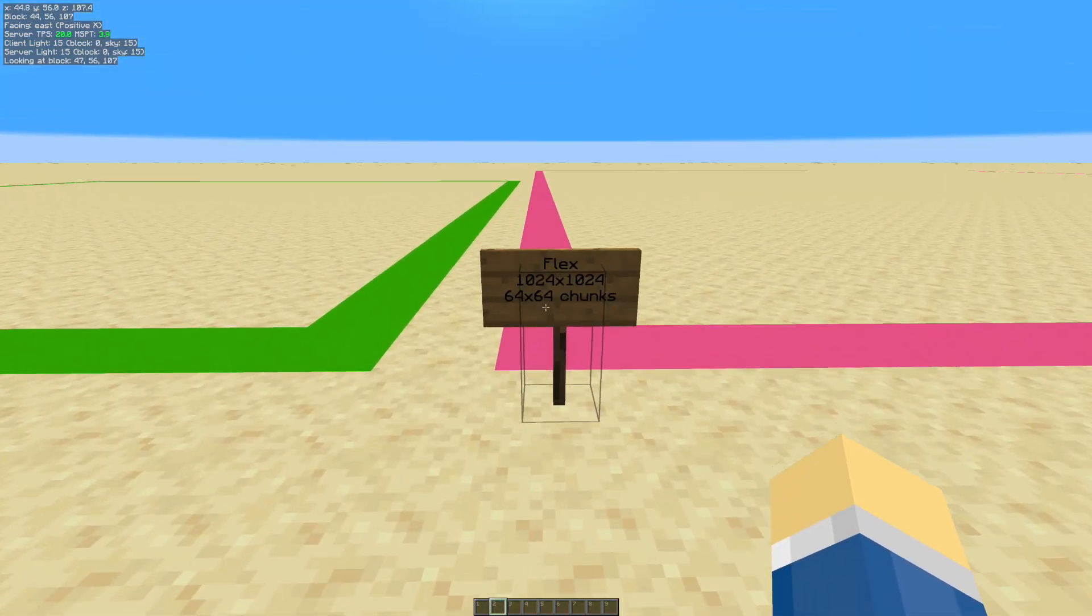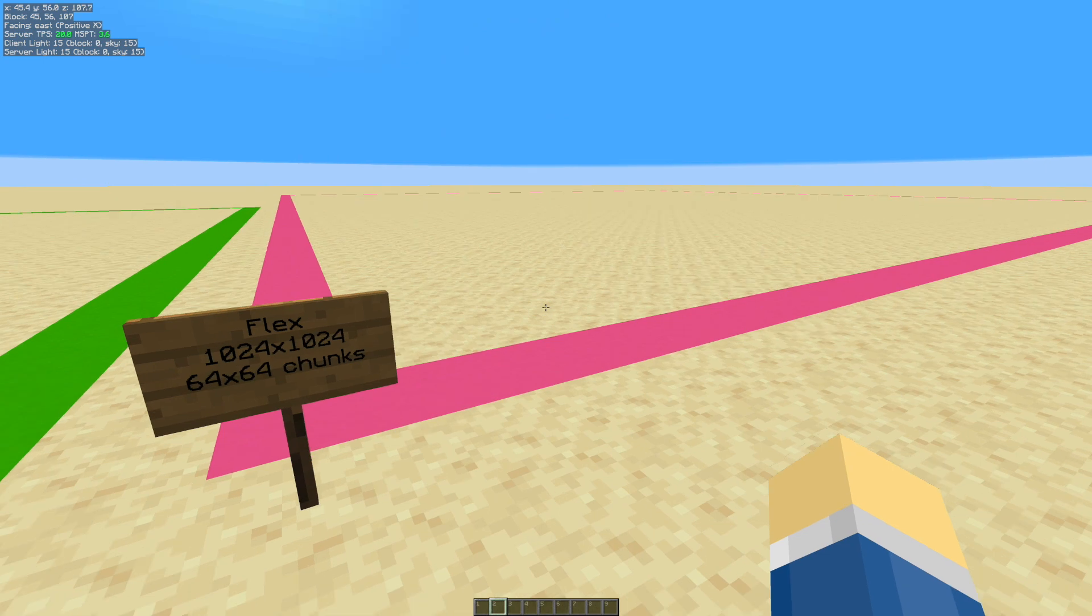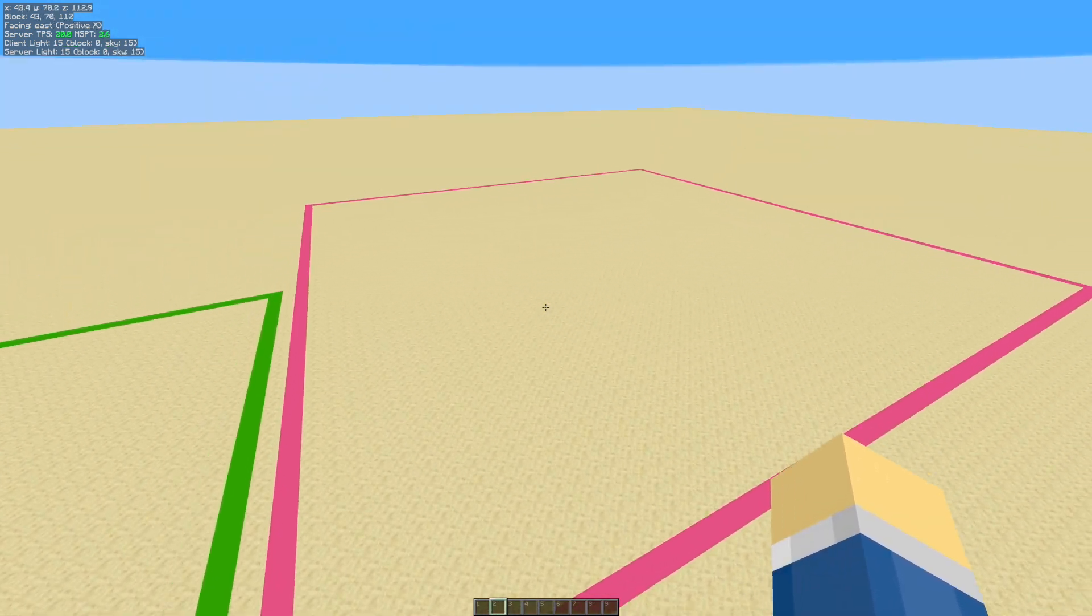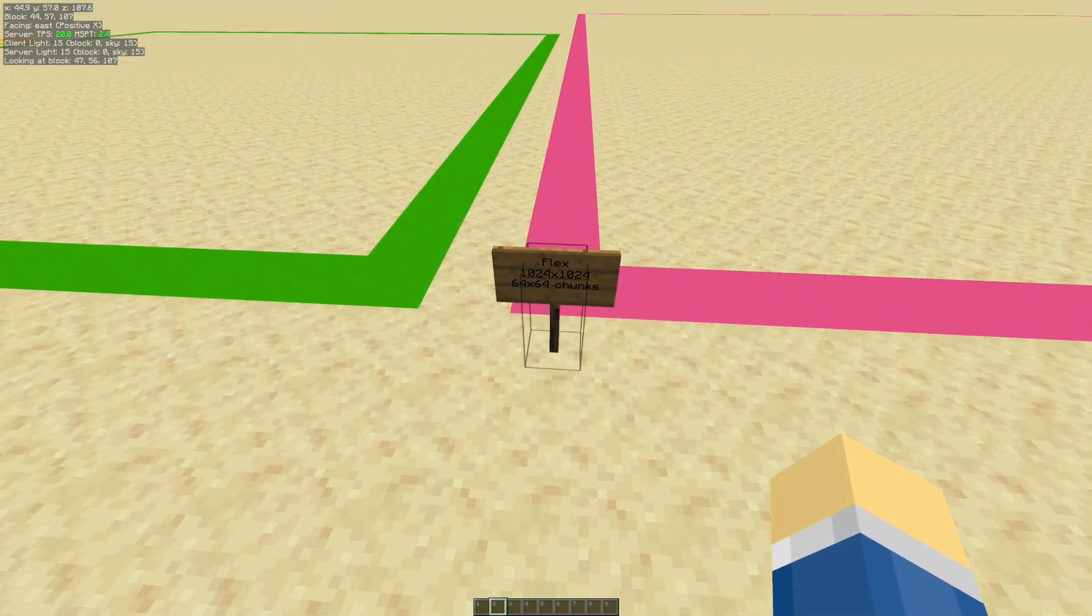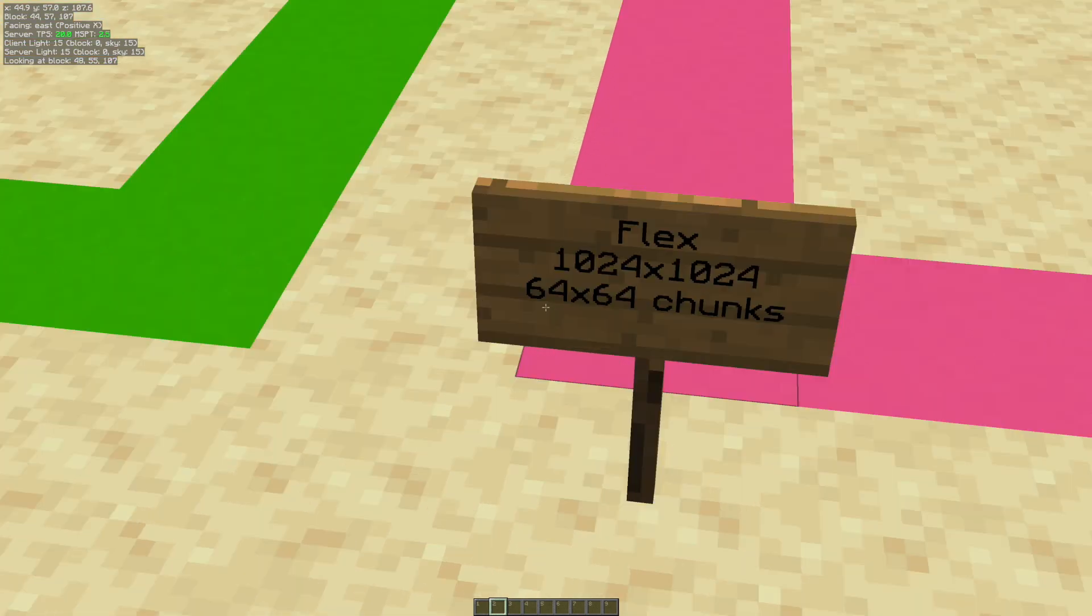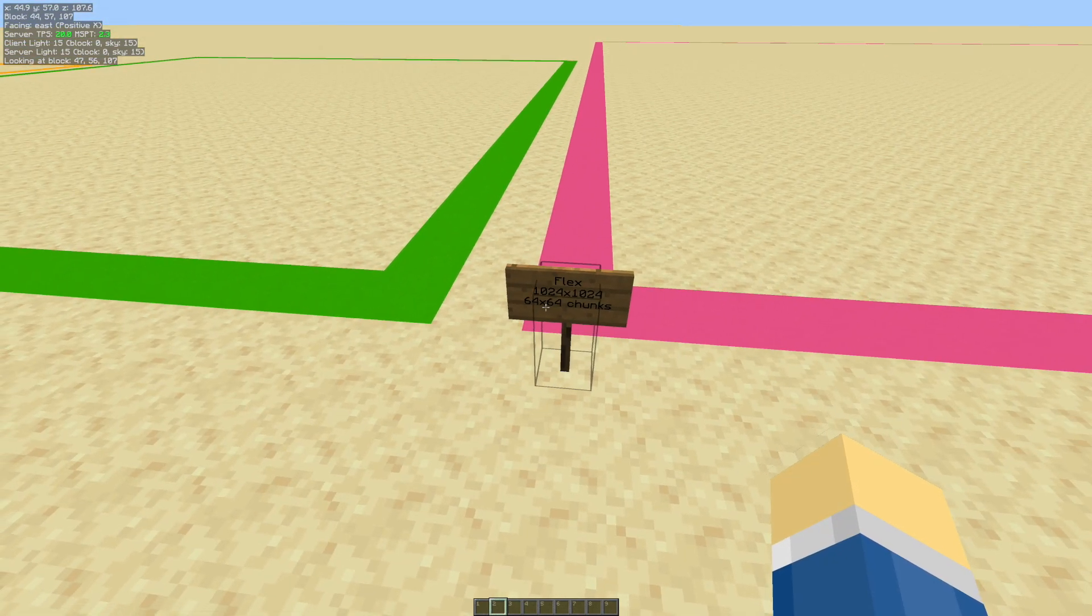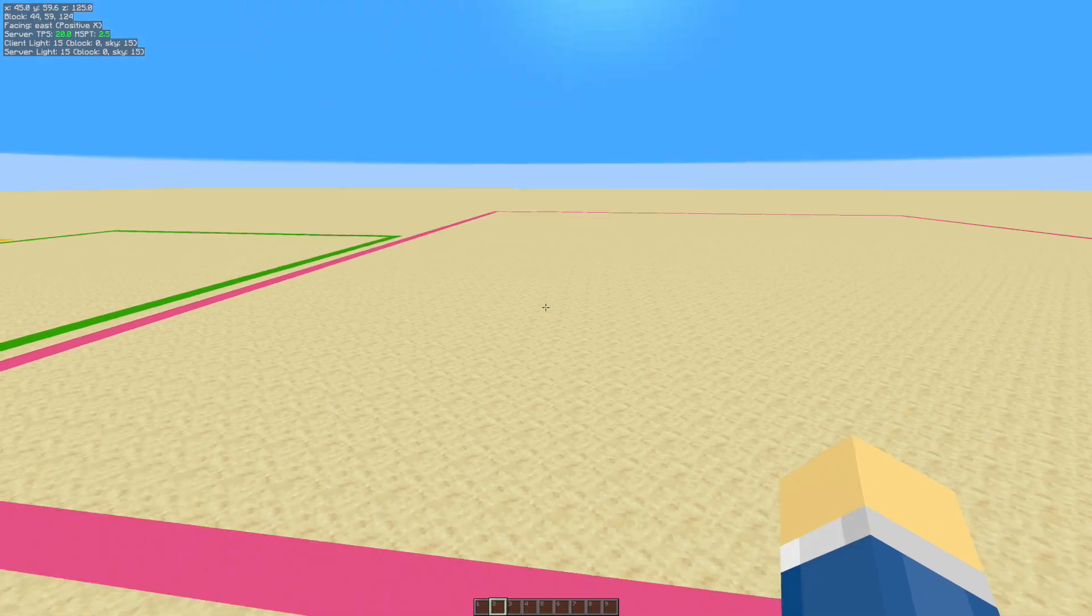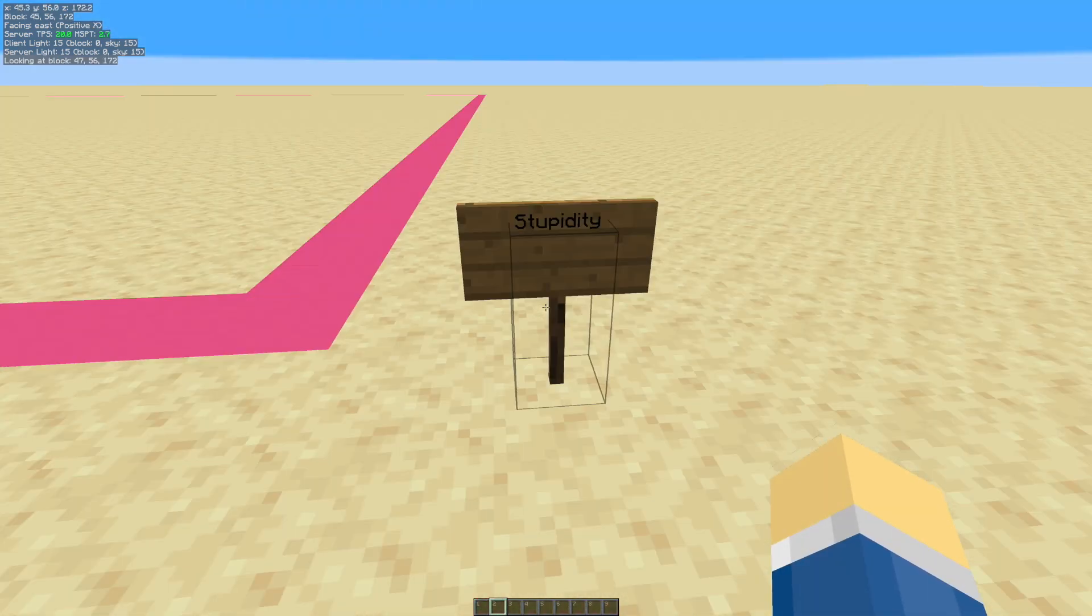But, I mean, who plays with render distance 32? Like, almost nobody. But, if you were using render distance 32, you'd make it 65 by 65. Okay, 65, because, remember, you have to add one, so they have a center chunk to stand inside of. Alright, and after that, you just get stupidity.